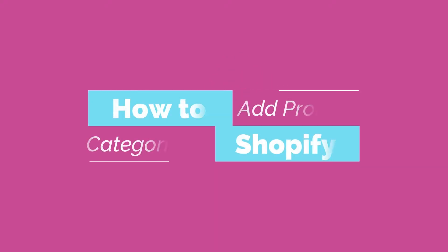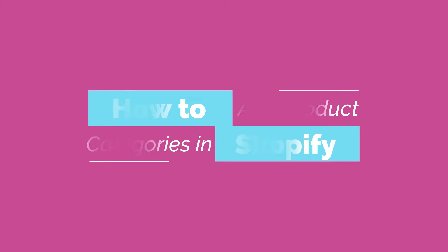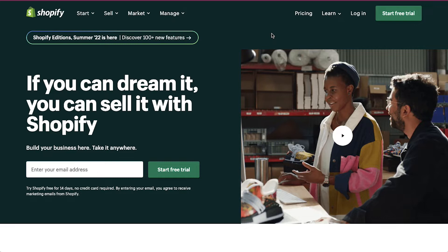Hello everyone and welcome back to our channel. Today we are going to talk about how to add product categories in Shopify. In this video we will demonstrate all the steps to add product categories in Shopify, how to create pages for each category and how to link them with product categories. So watch this video till the end to better understand all these steps.